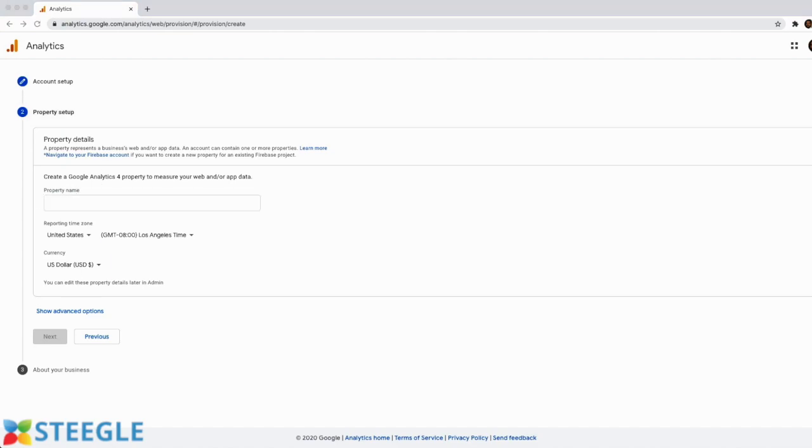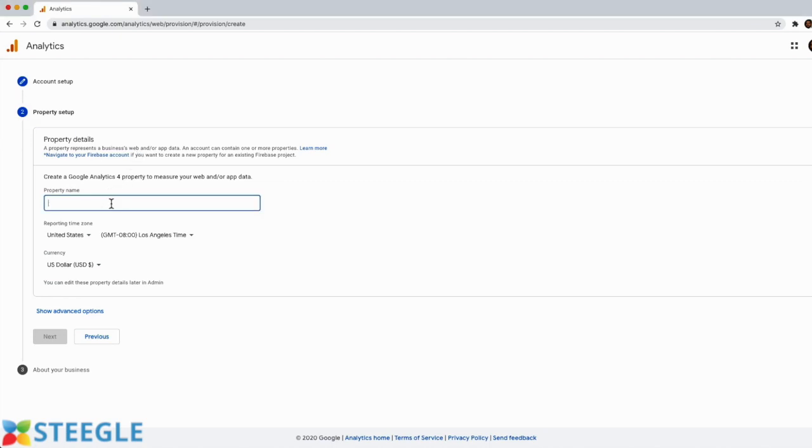Now we have to set up the property. A property represents the data for a website or an application. Provide a name for the property. We will call it test account data in this example.